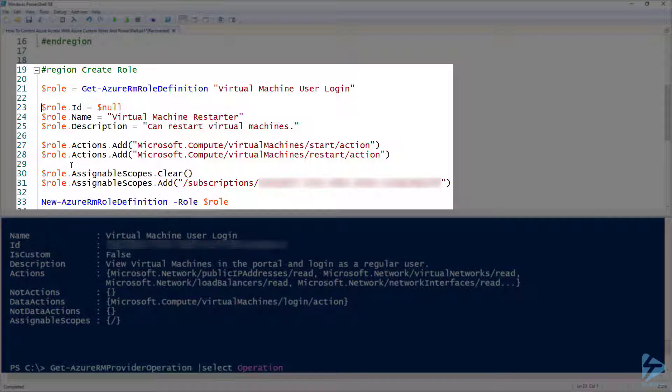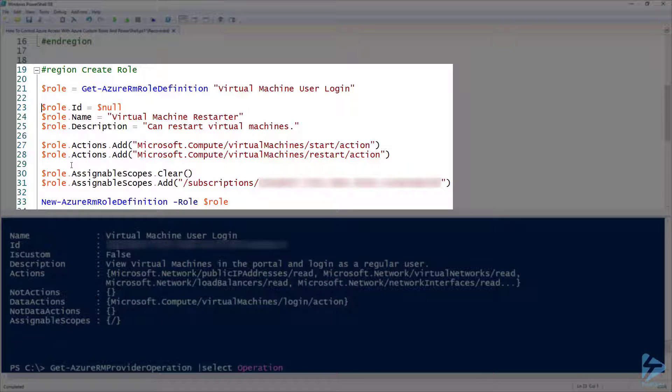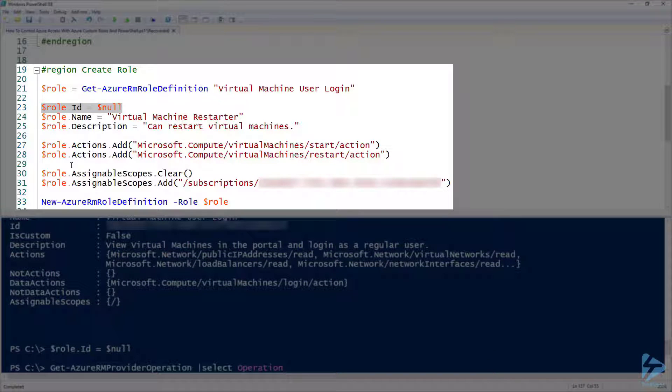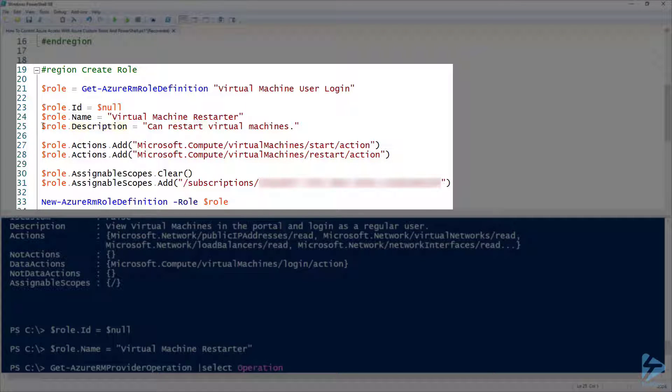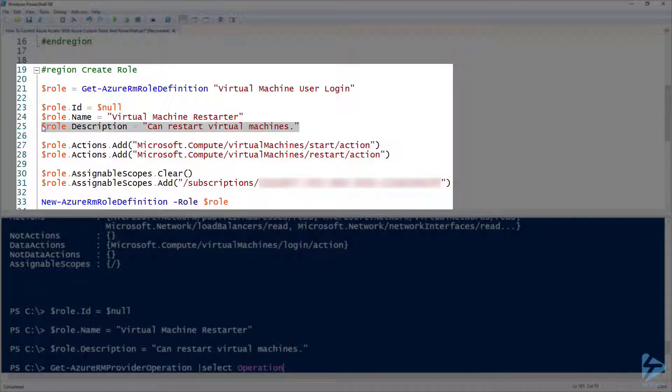First thing we need to do is remove the role ID and blank that out because we're going to create a new role. Then we add our own name and description into our variable for this role.